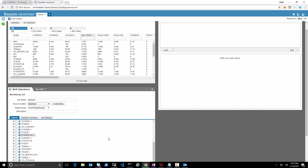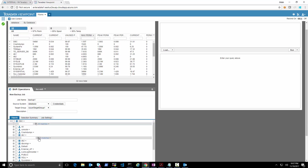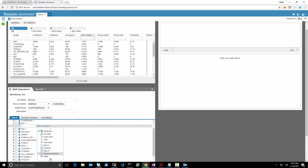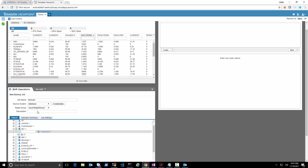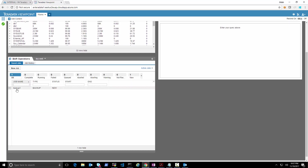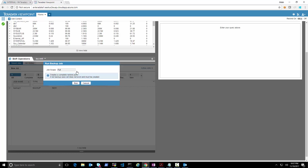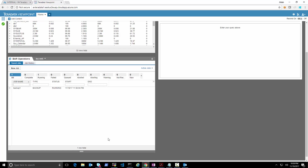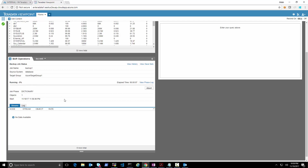We can expand the view to select what to backup — we can see individual tables. We'll back up the whole database. We save the backup job definition, then run it directly from here. Since we never had a backup before this will be a full backup. The backup job starts and if we click through we can see the running status of the job.